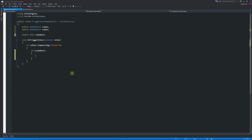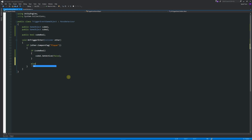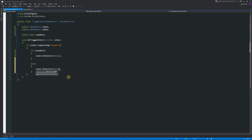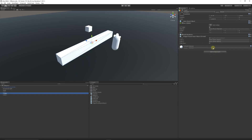We could say: if 'cubeBool' — just the name, meaning if it's true — then set cube one dot SetActive to false. We could also say 'else': cube two dot SetActive is false. So if 'cubeBool' is ever true, we set cube one to false; if 'cubeBool' is false, we set cube two to false. Testing this in the trigger event, you can see 'cubeBool' is currently equal to false.